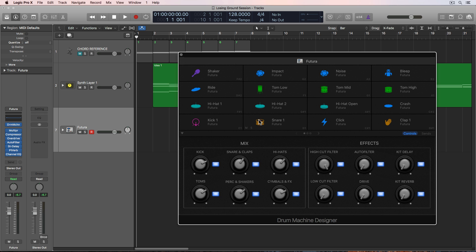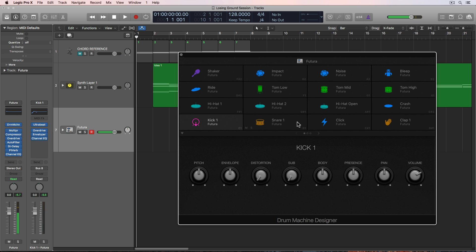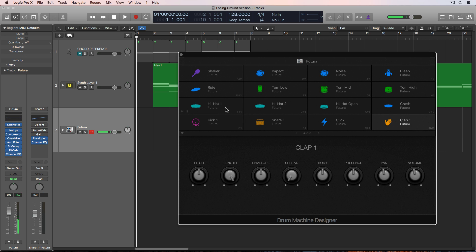So the instruments that I'm going to use from this are the kick, the snare, the clap, and then the hi-hat on F-sharp one, and the open hi-hat on A-sharp one.